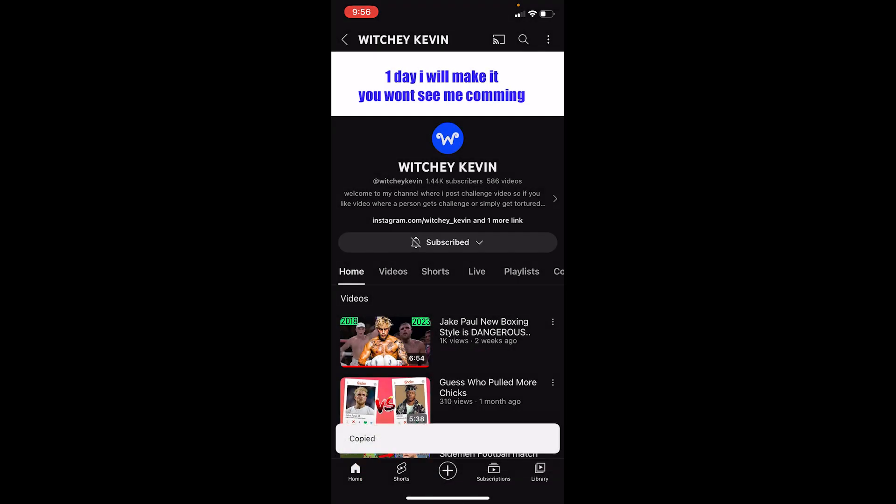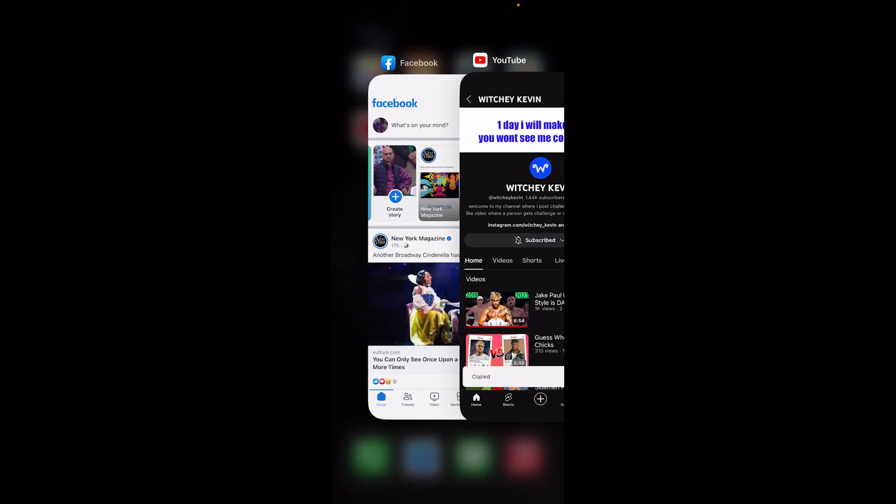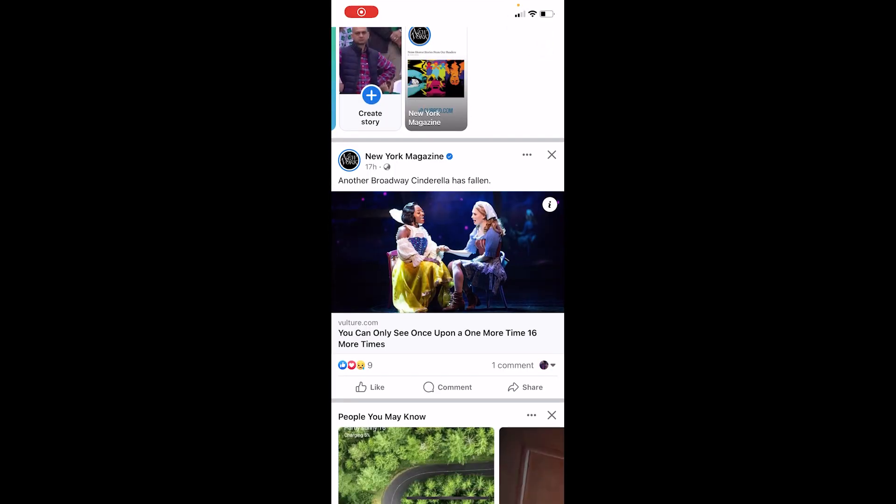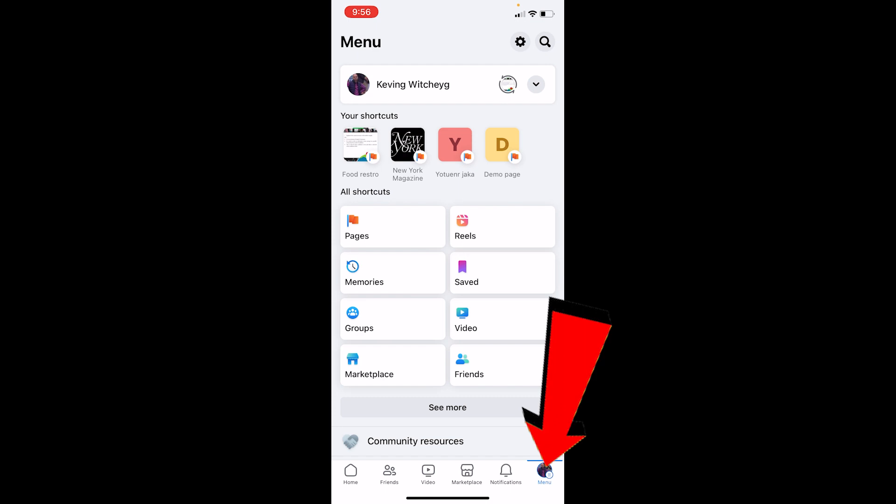Now once the link of my page has been copied, the first step is complete. What I need to do is go back on Facebook and then go on the menu option at the bottom right. Now once I'm inside my menu...